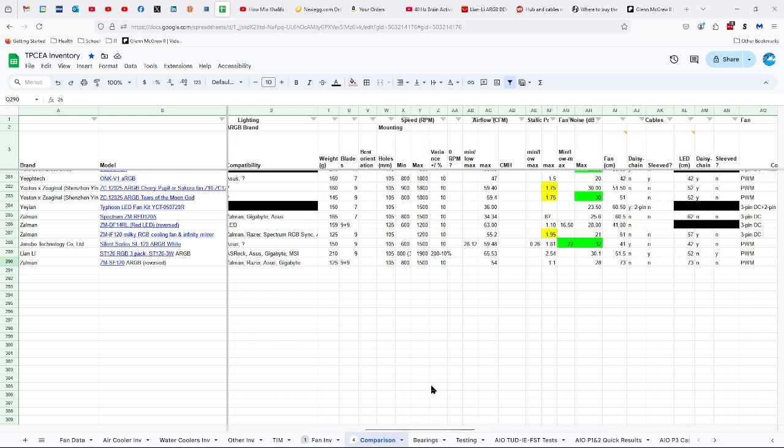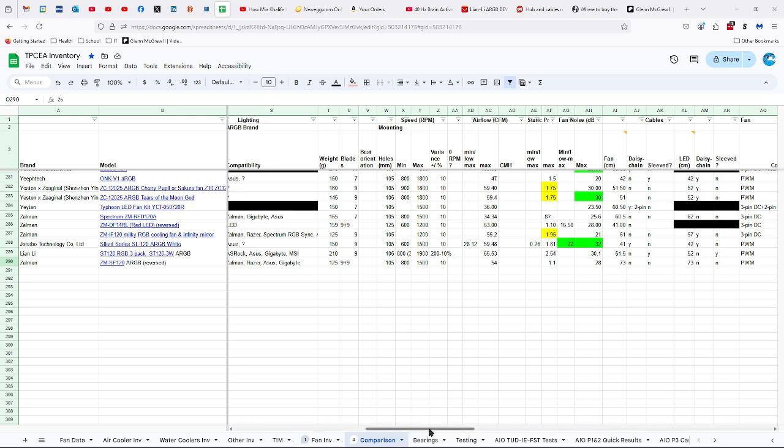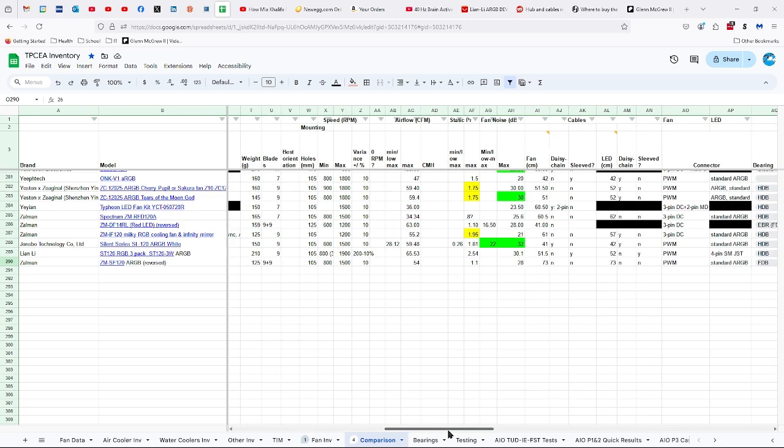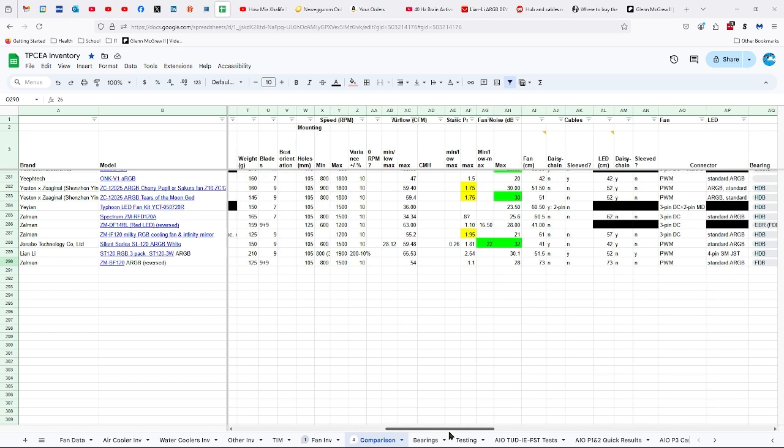125 grams, 9 plus 9 blades. So there are 9 big blades, 9 small blades, and they're very interesting looking. 105 millimeters between the mounting holes, 800 to 1500 RPMs. Imagine what it would be if it could go faster than that.